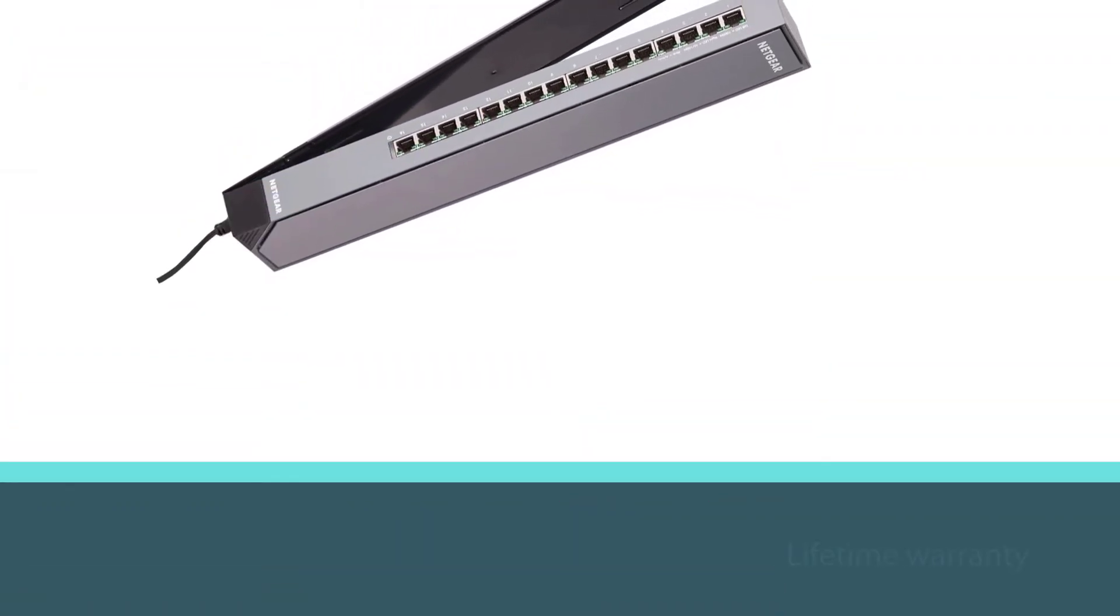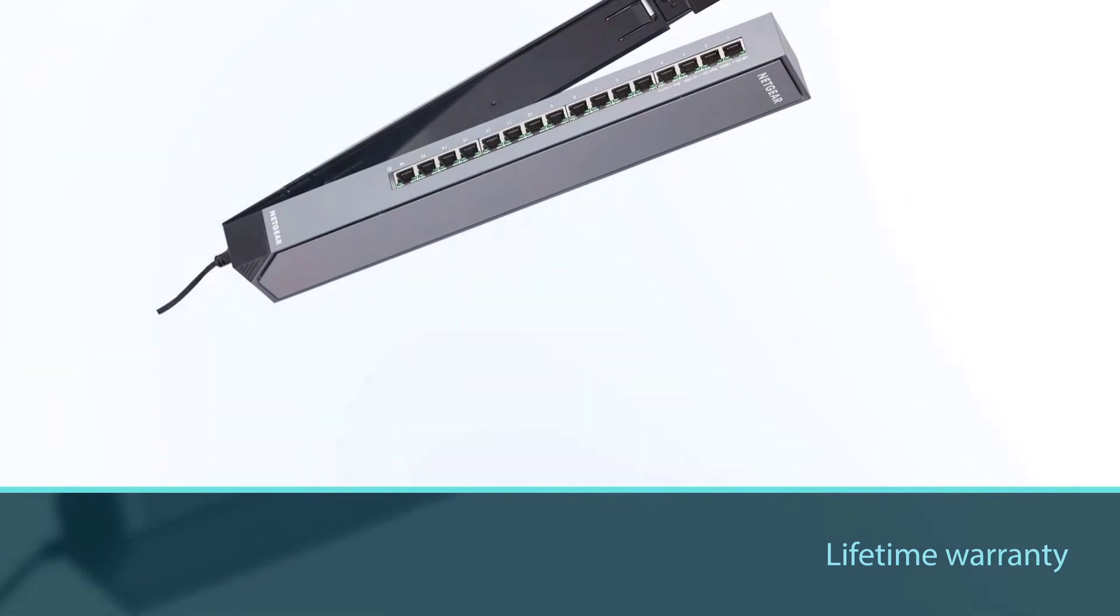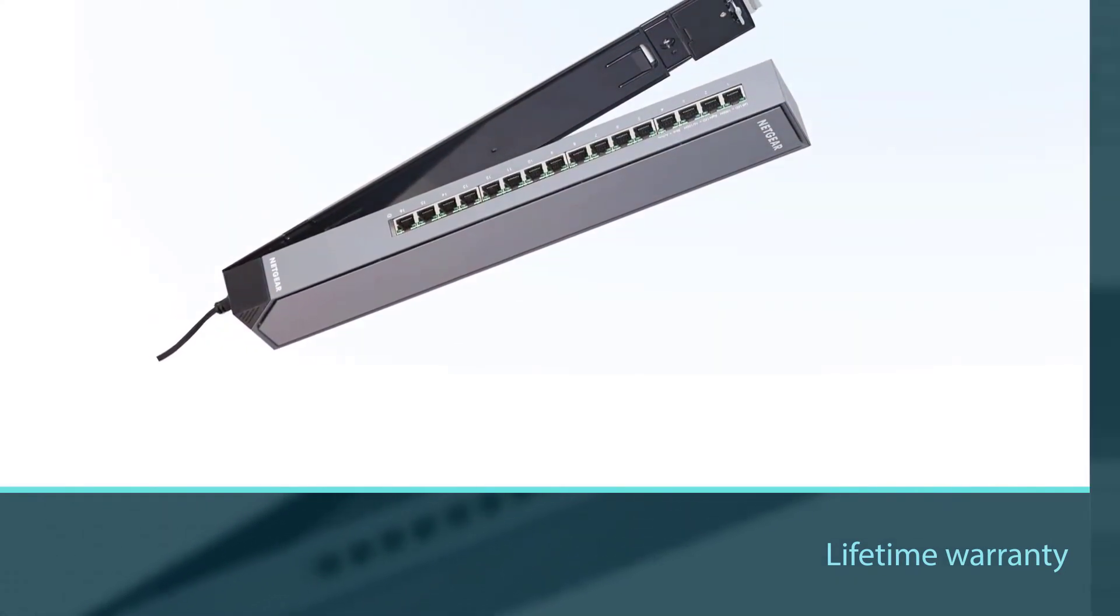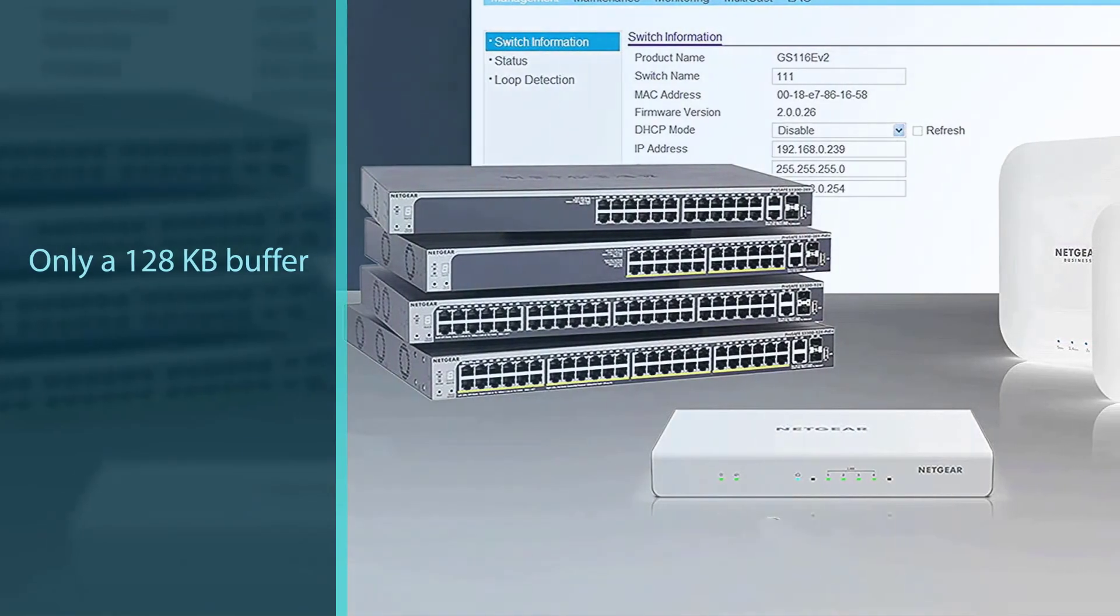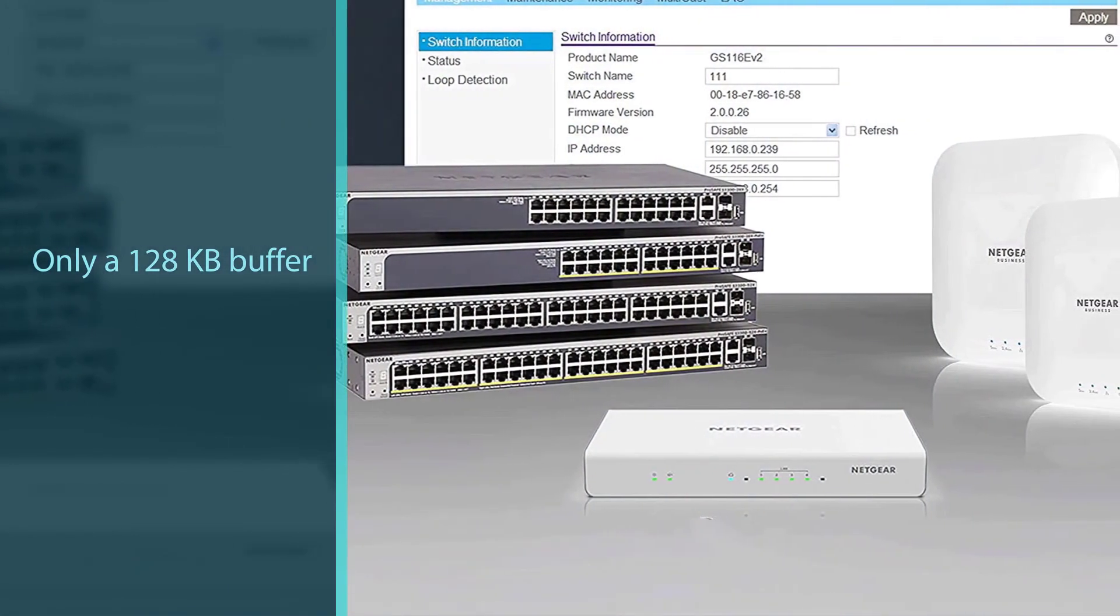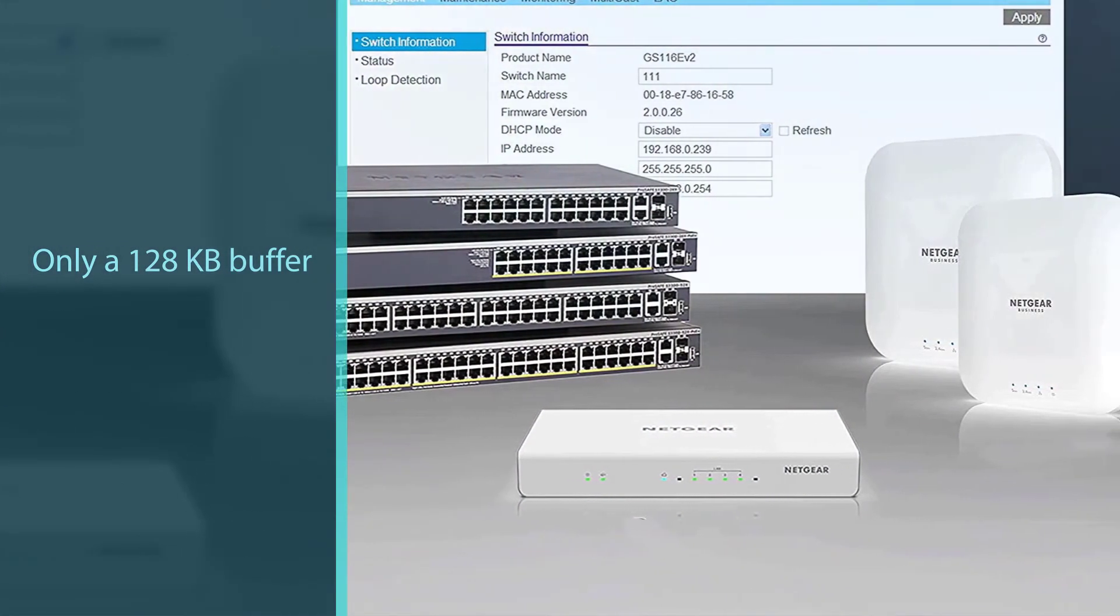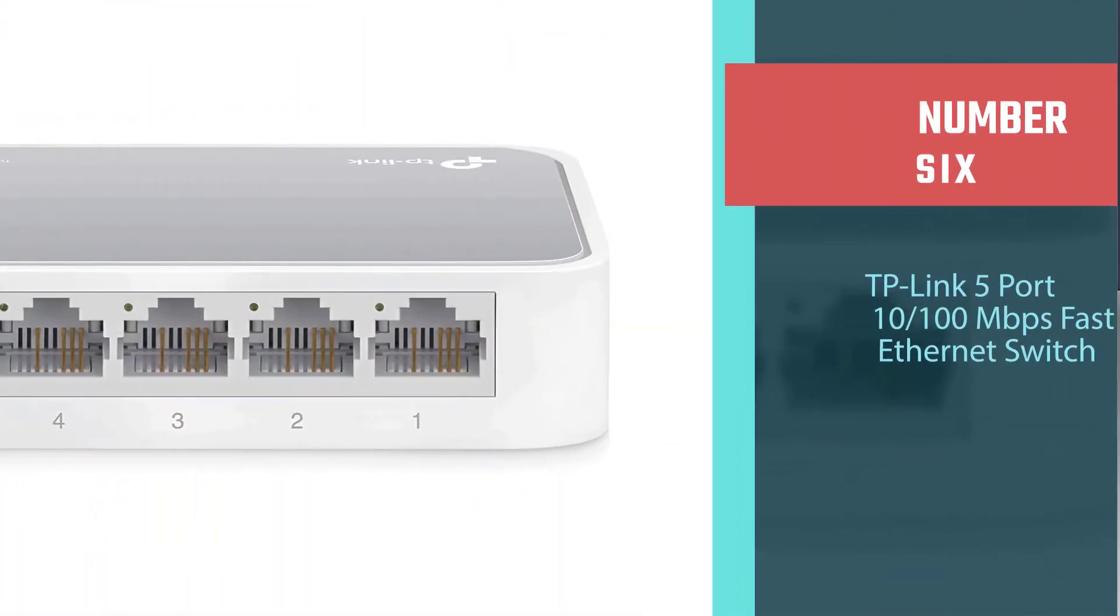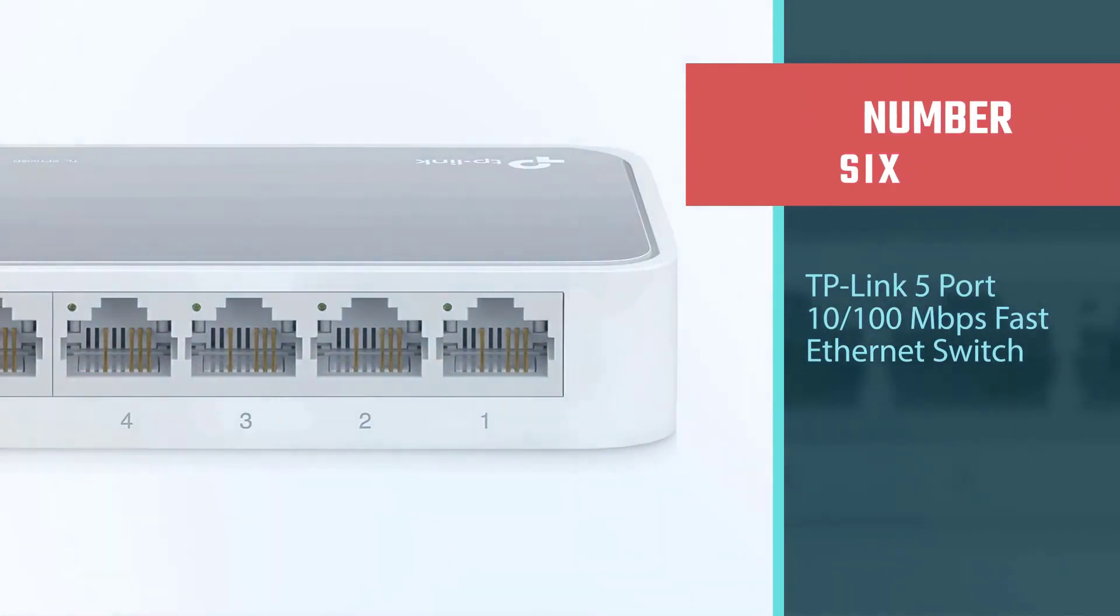Unfortunately, this switch only has a 128 kilobyte buffer and doesn't provide any power over Ethernet. Companies with large data needs or tons of new wired accessories will want a switch with a larger buffer at the very least.